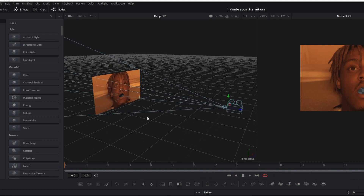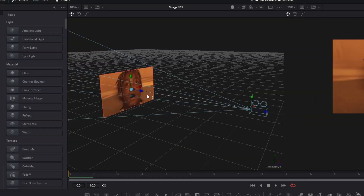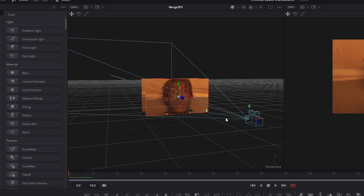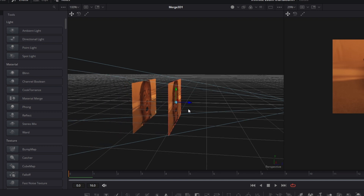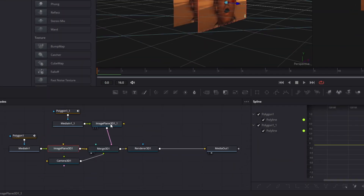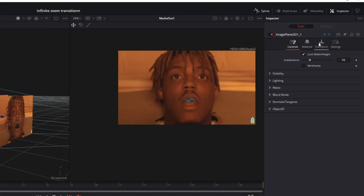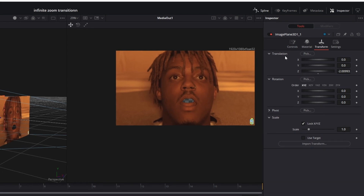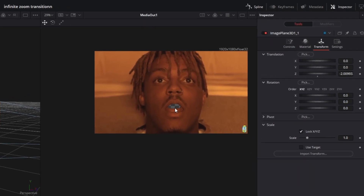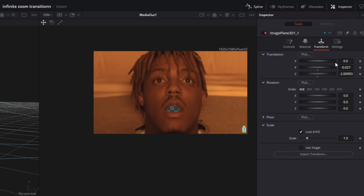Now go to the copy of the Image Plane 3D node. Left-click the blue arrow and drag it to the left. Imagine that the camera will zoom through each layer — first through this layer, then through the next, always flying through the mouth. Go to the Image Plane 3D node (our second layer), go to Transform, and change the Translation X and Y values so that the mouth is clearly visible behind the other mouth.